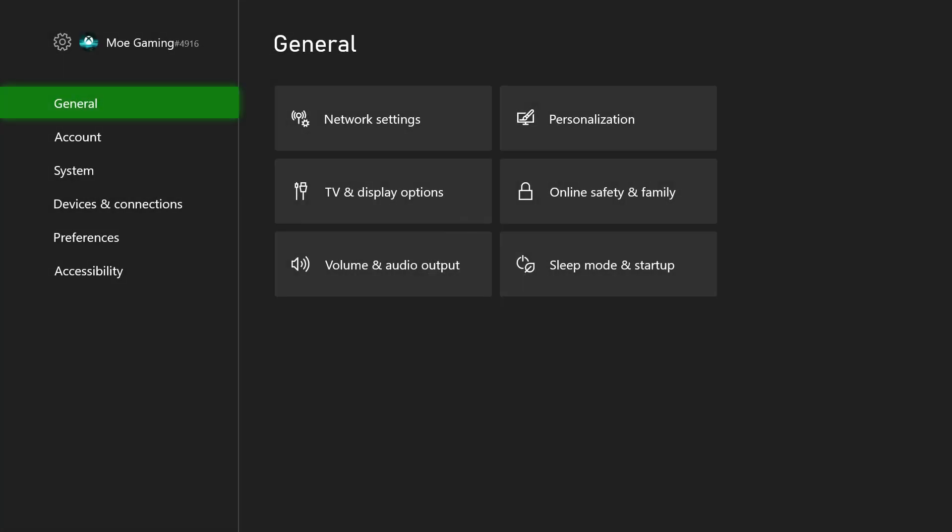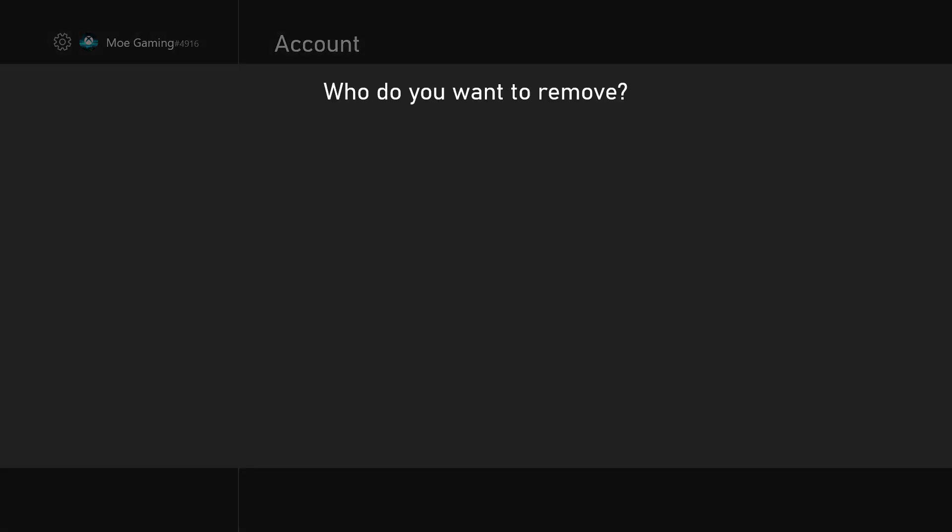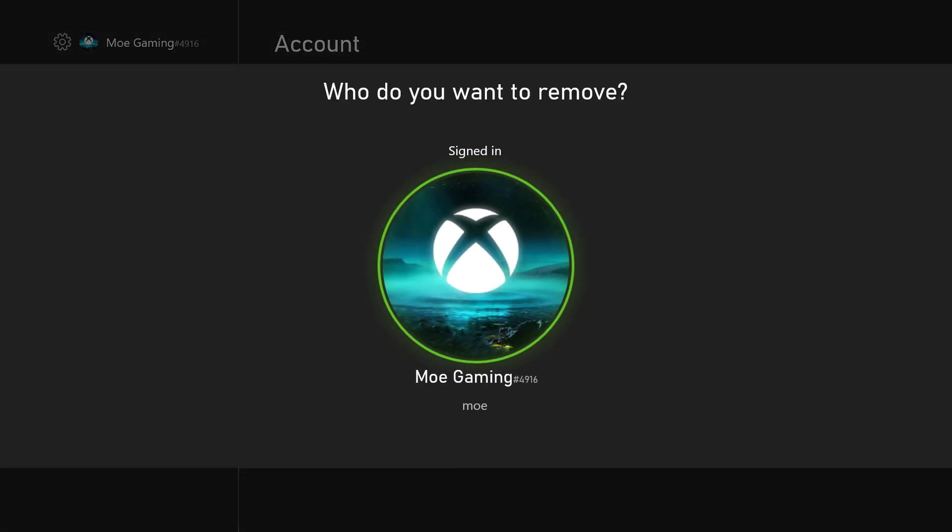The first thing is you want to go into your settings menu, go over to account, and remove the account. You're going to remove it from your console directly and put it back in by signing back in. Ensure you have your username and password so you can sign back into your Microsoft account before you do this step.